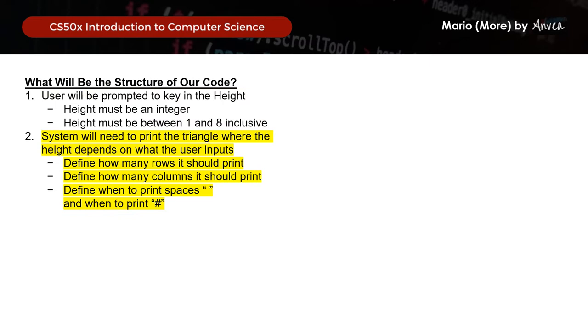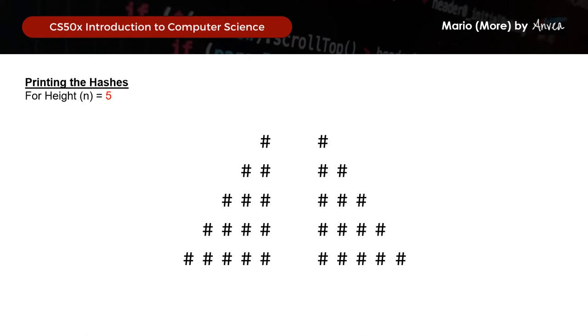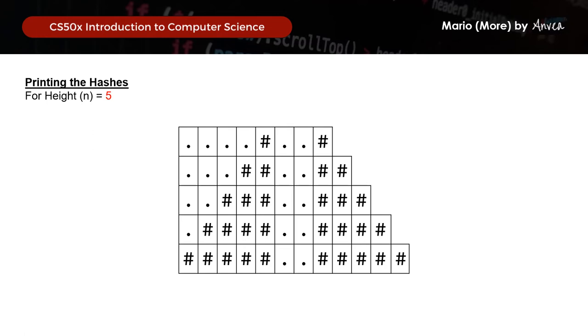Next, we'll print the hashes. For example, if height equals 5, the pyramid will look like this. In our week 1 walkthrough, we discussed how to print this pyramid based on a grid using a nested loop. We had to figure out the formula for when to print blank spaces — represented by dots here for easier visualization — and when to print hashes. We need a nested loop to tell the system how many rows and how many columns to print. The number of rows simply equals the height the user keyed in.